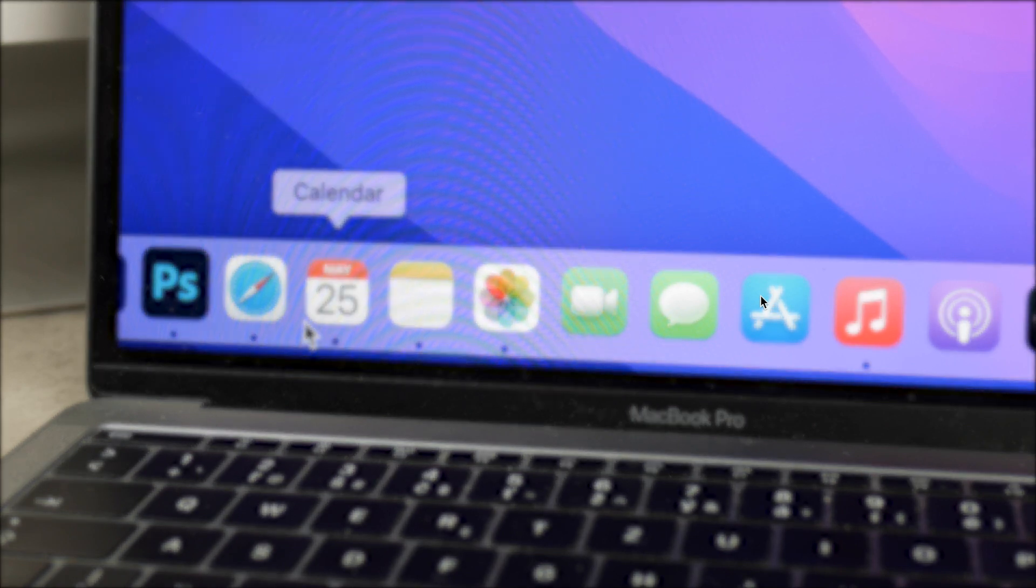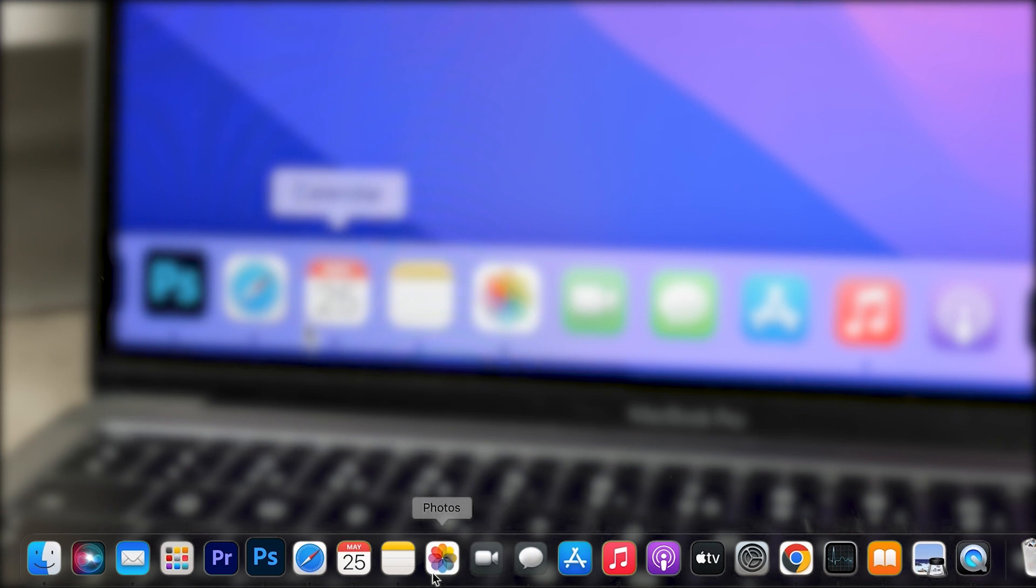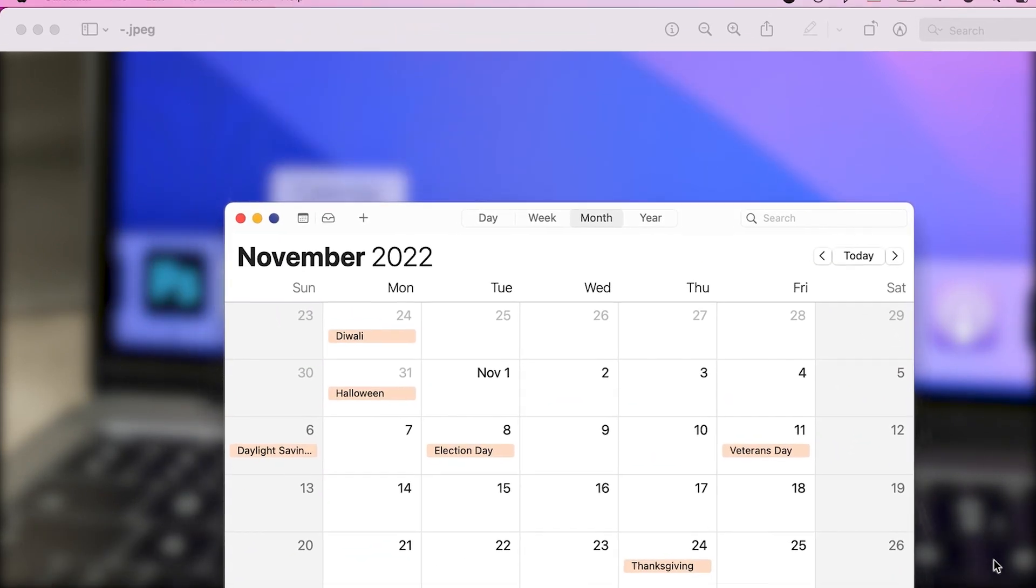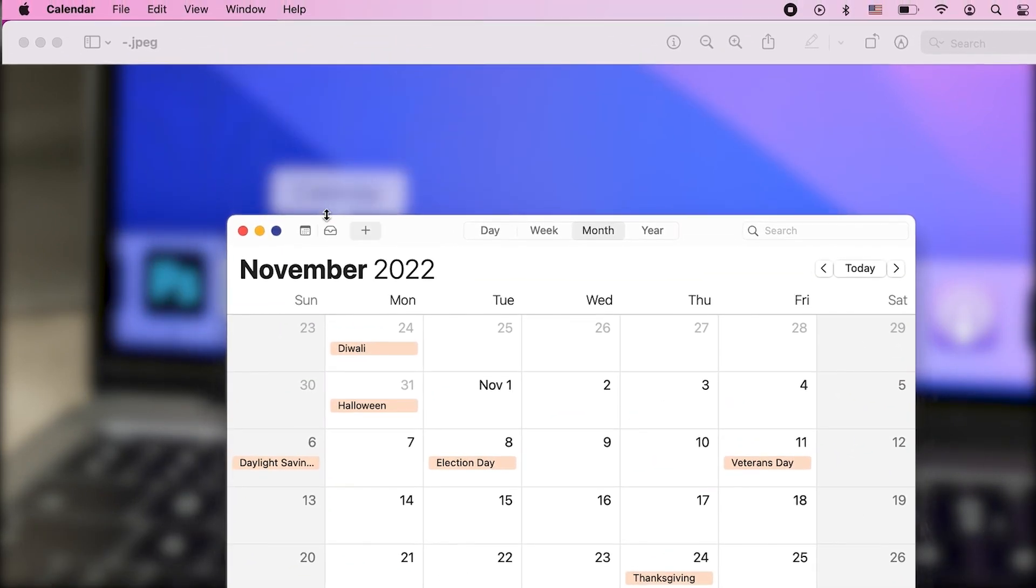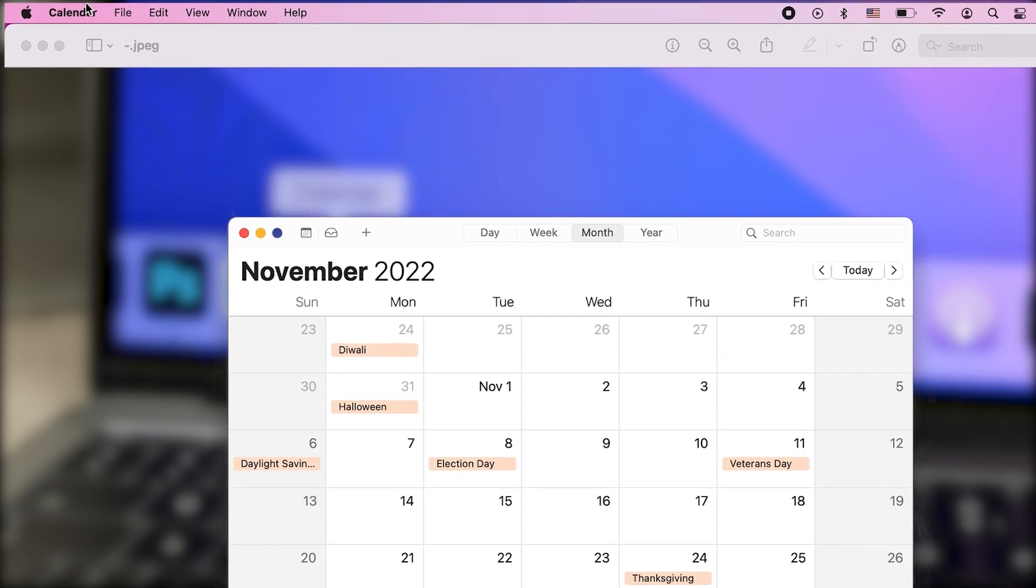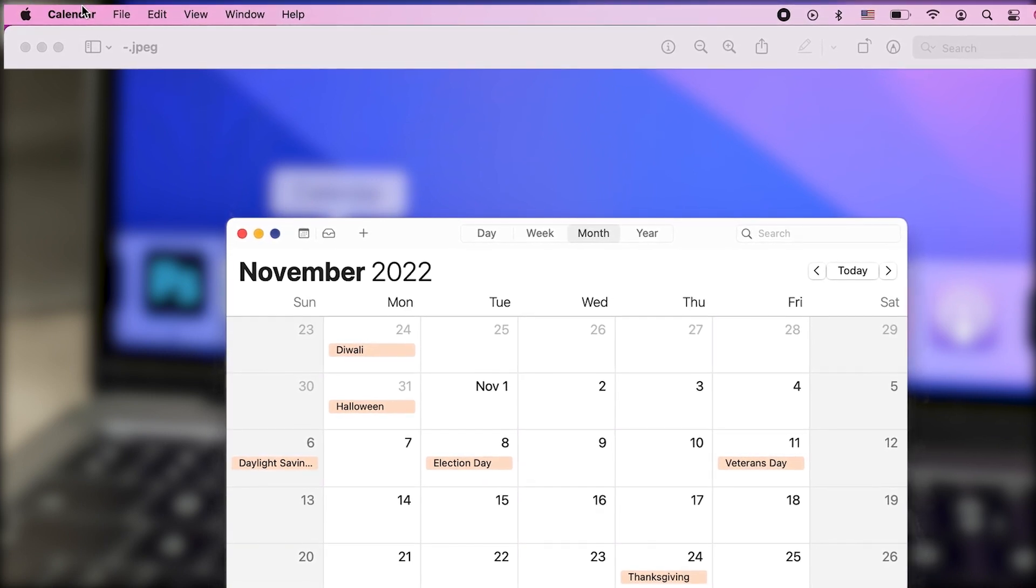The first step is to open up the Calendar app on your Mac, and then in the upper left corner next to the Apple logo there is the Calendar title which you can click on and it gives you multiple options.